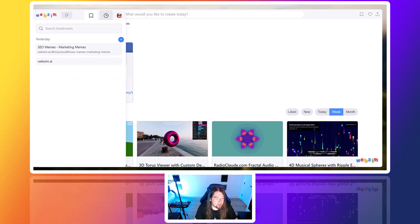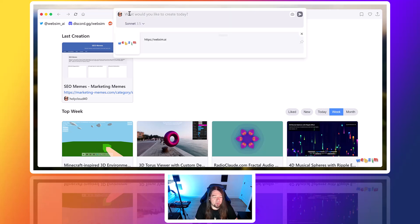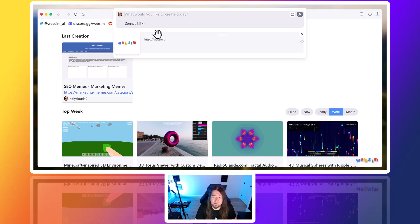So I found this interesting site called Websim.ai, and what it allows you to do is build websites on the fly using AI. Websim.ai is free to use. You can just sign in with your Gmail or Google account.